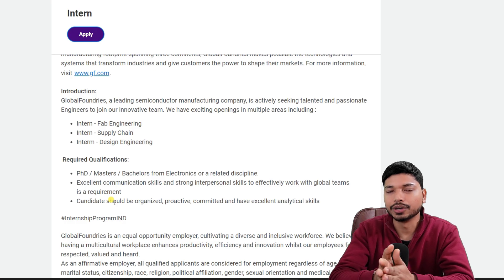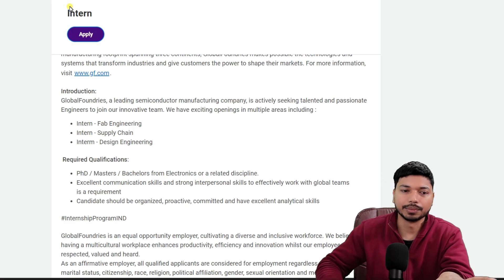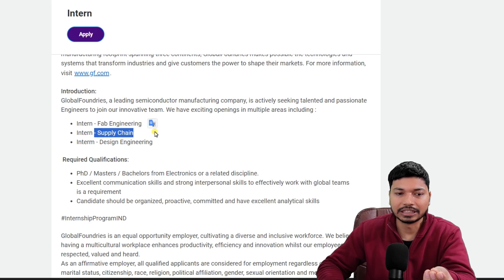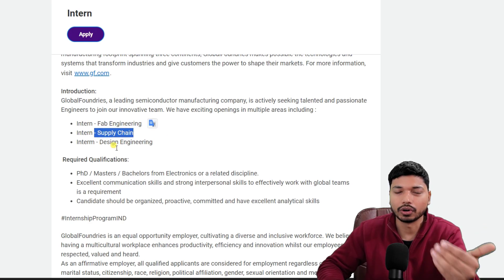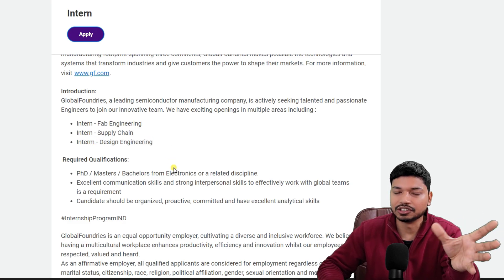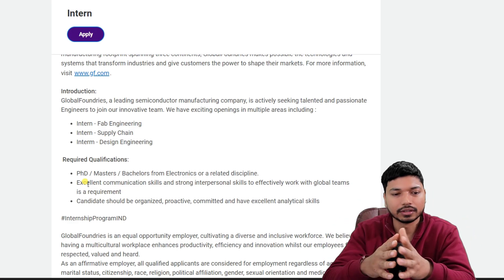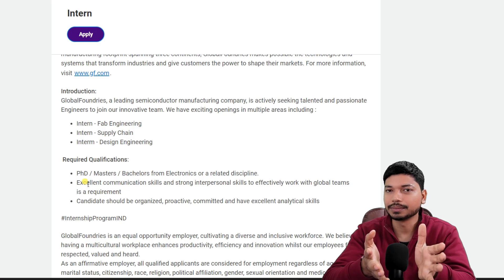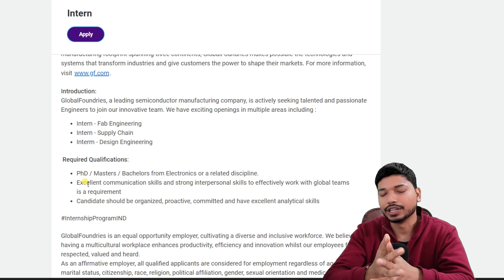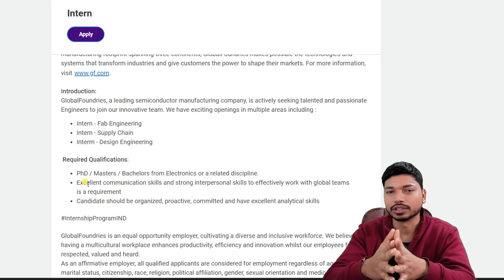When building your resume for this internship, if you have knowledge of fab engineering, add those things to your resume. If you have knowledge related to supply chain or design engineering — which is the same domain for VLSI engineers — add those things as well. These are the key requirements, and updating your resume accordingly will increase your chances of getting shortlisted.